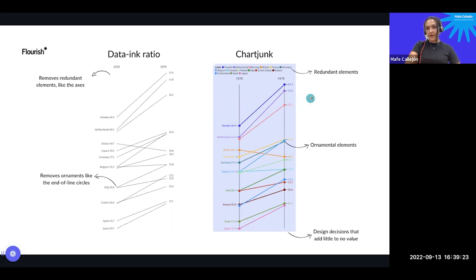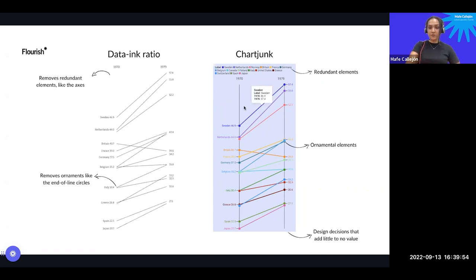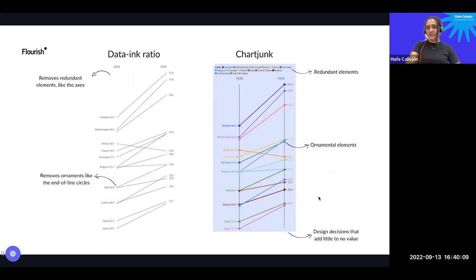On the contrary, the chart junk example has many things that could easily be removed: a redundant legend when the series are already labeled with distinctive colors; dots at the end of lines adding no value; lines connecting values to dots adding nothing; axes that are arguably removable; and a background that is not helping. Ornamental elements, redundant elements, and decisions that add little to no value — that all contributes to chart junk.